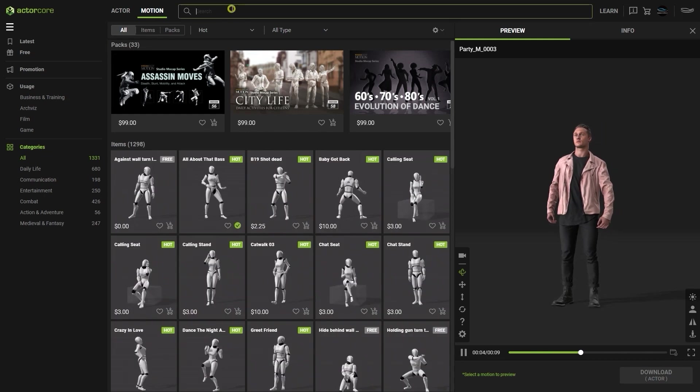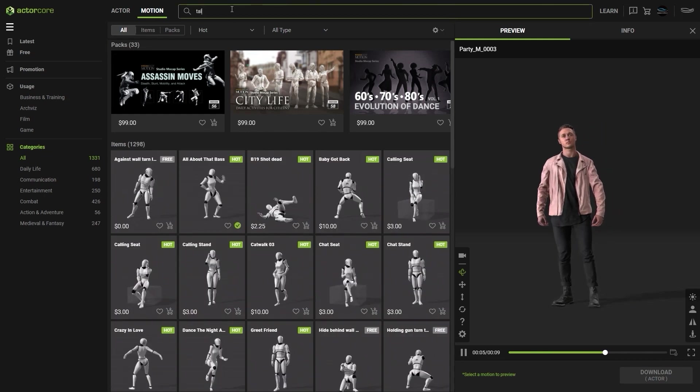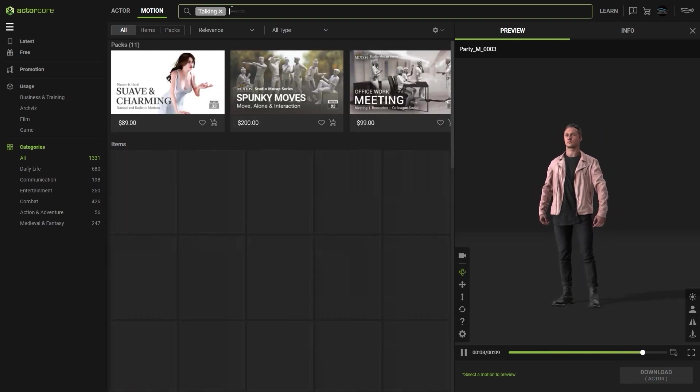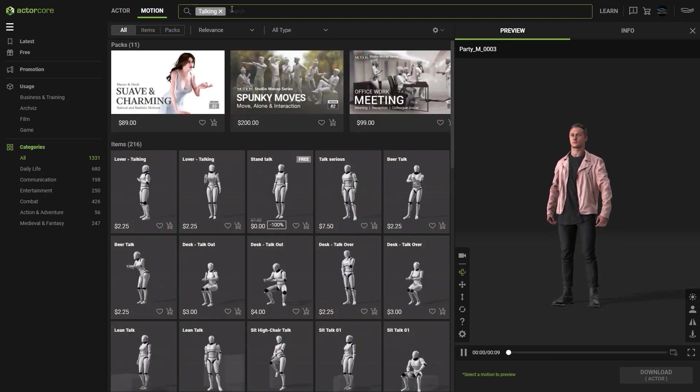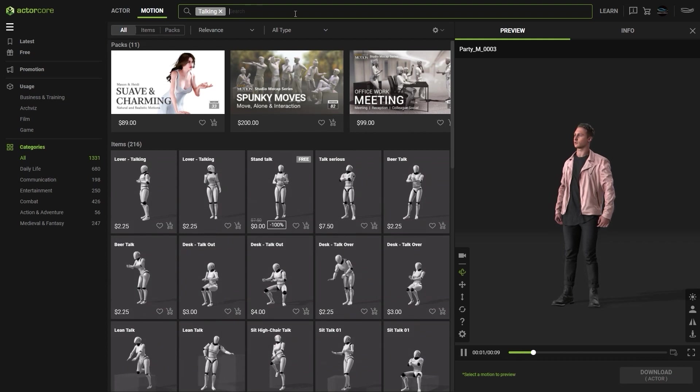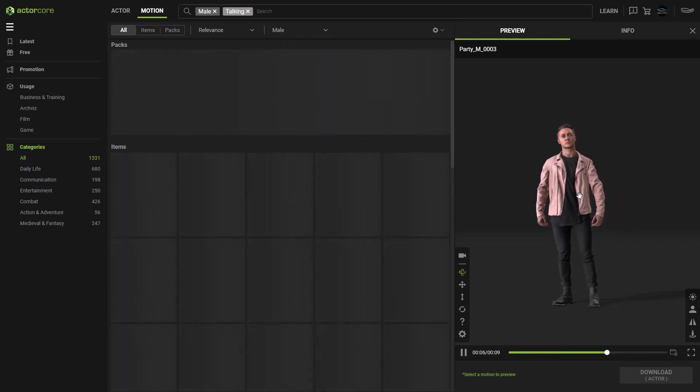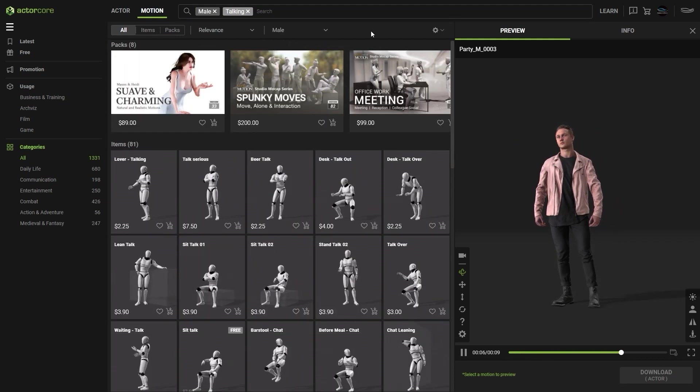I'm also going to switch to the motion tab to search for a talking animation by searching for talking. I can then filter down to male character motions and select the motions that I want.